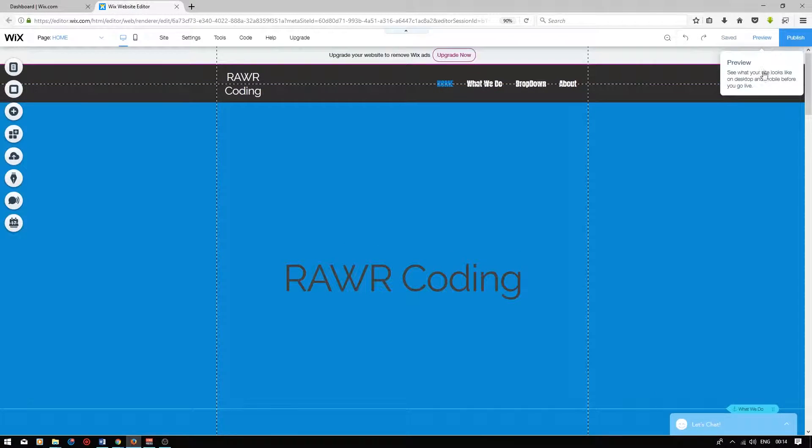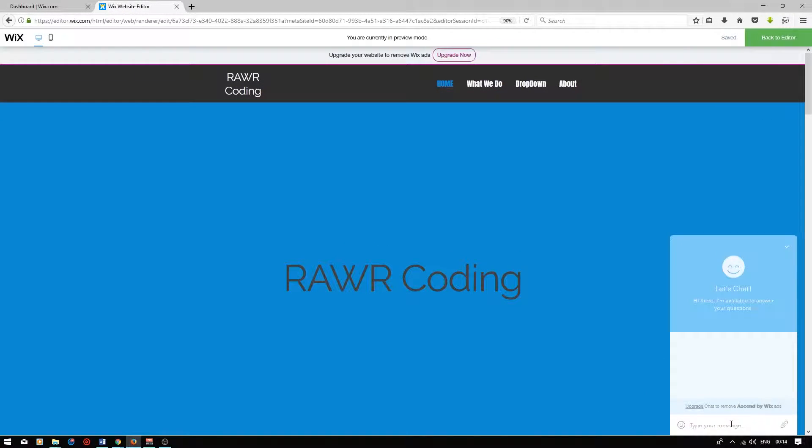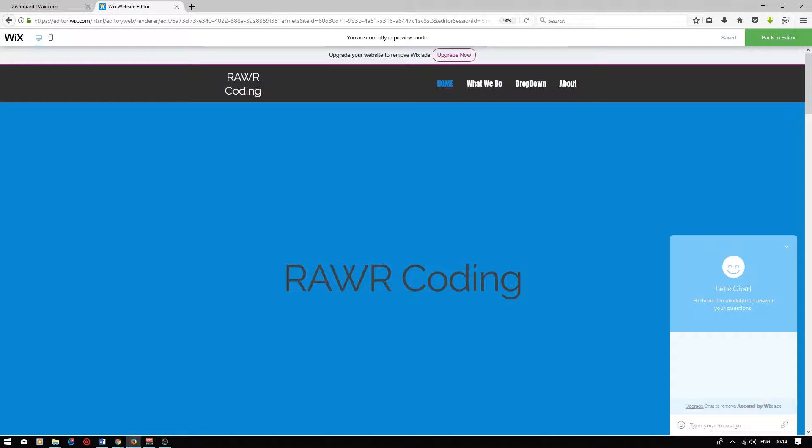Now you will see the Wix chat at the bottom. When you click on preview and click on the chat, the visitor will be able to type a message to you, just like that. I'm going to go back to editor.